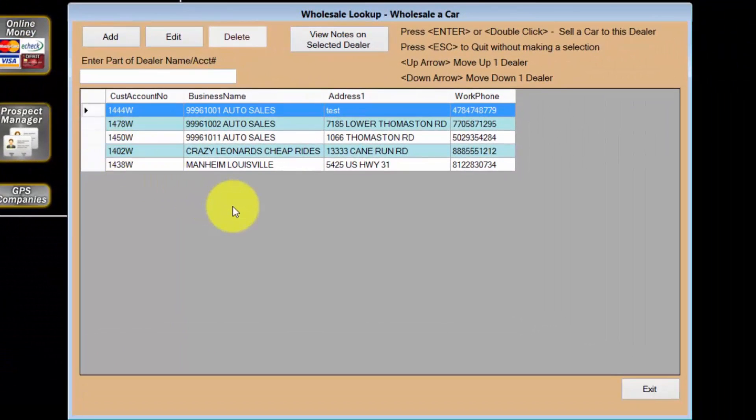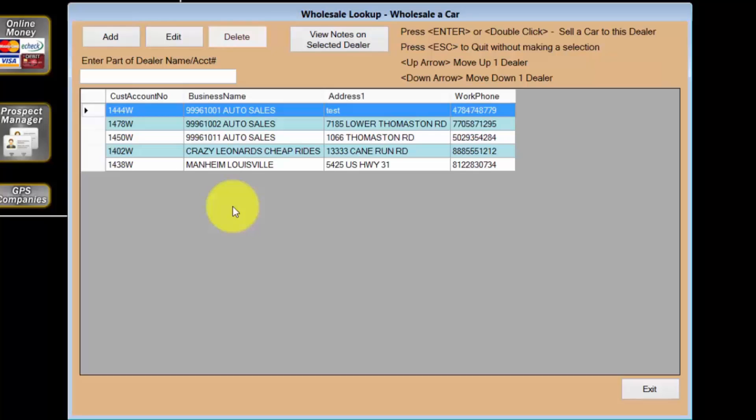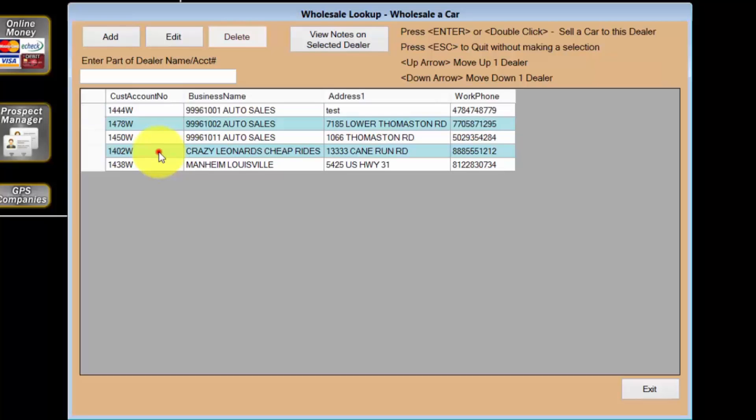I can add a new wholesale customer if needed. However, I've done business with Crazy Leonard's Jeep Rides before, so I'll just double click to select him from the list. This opens the browse vehicles for wholesale screen.